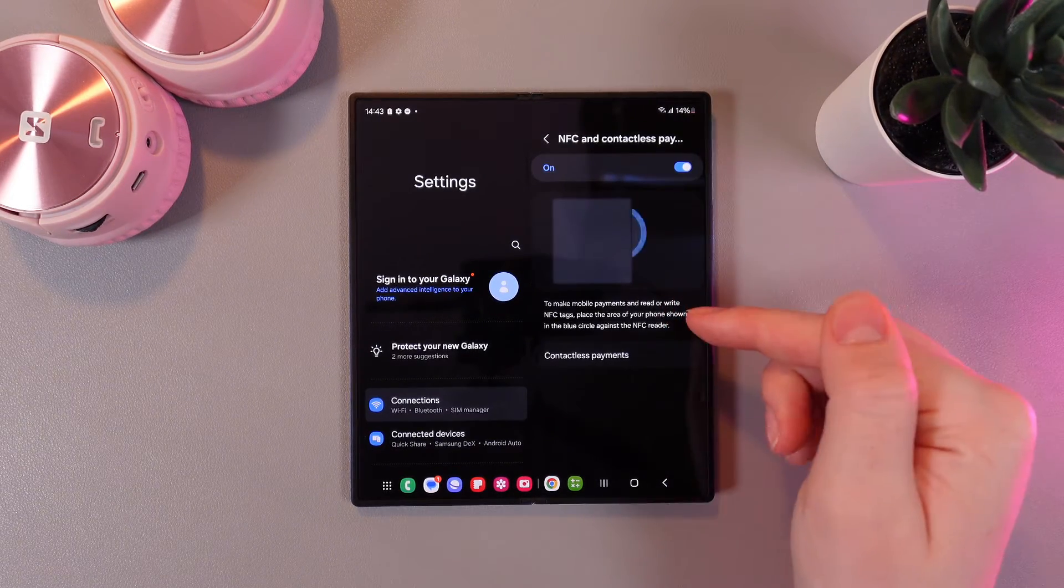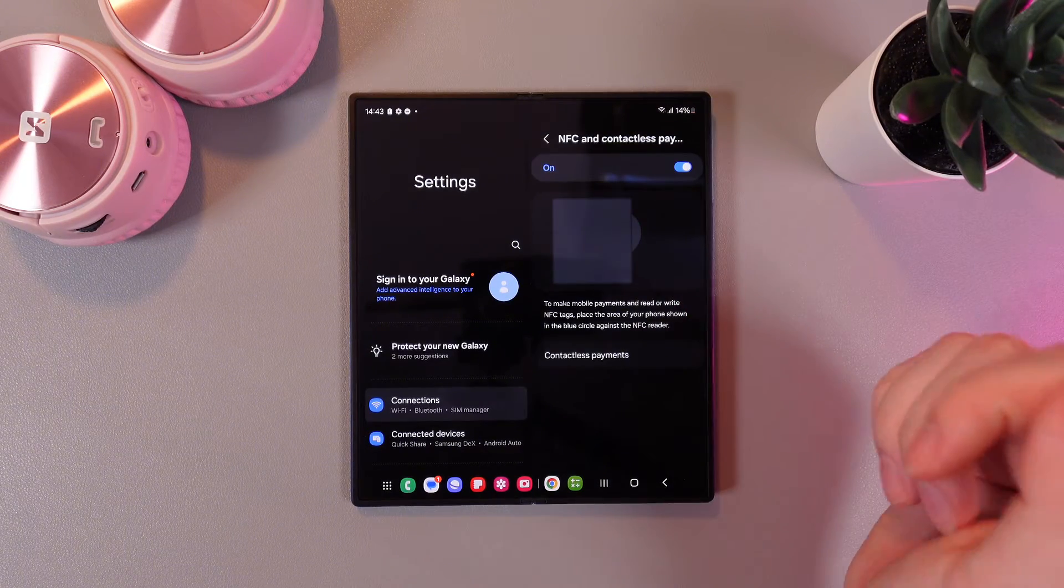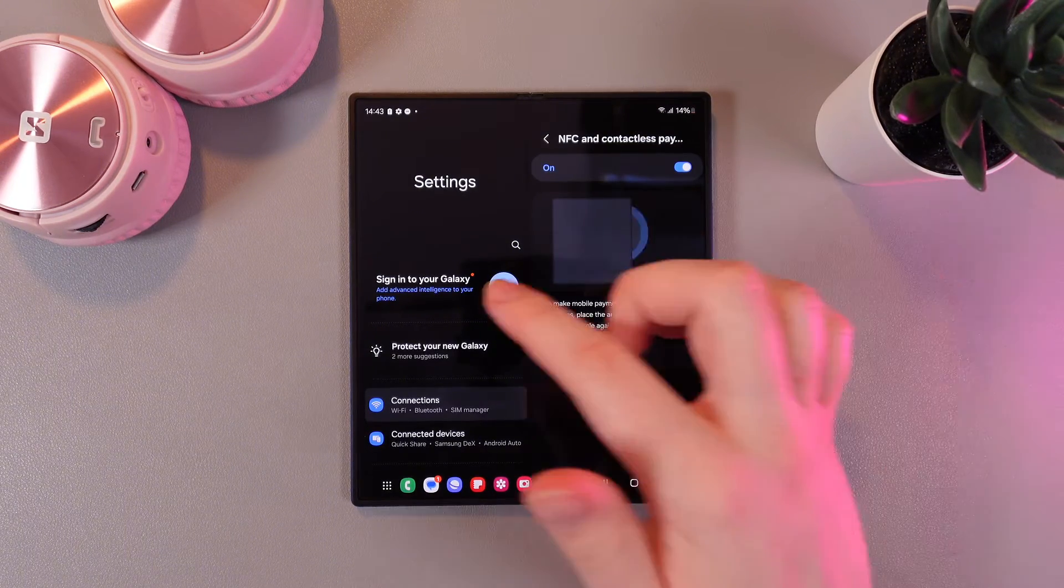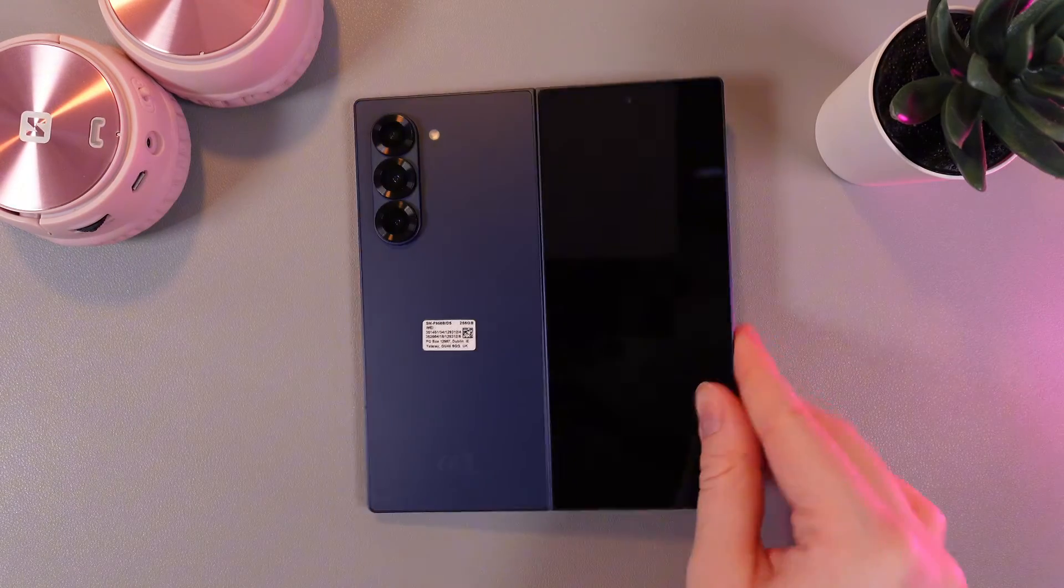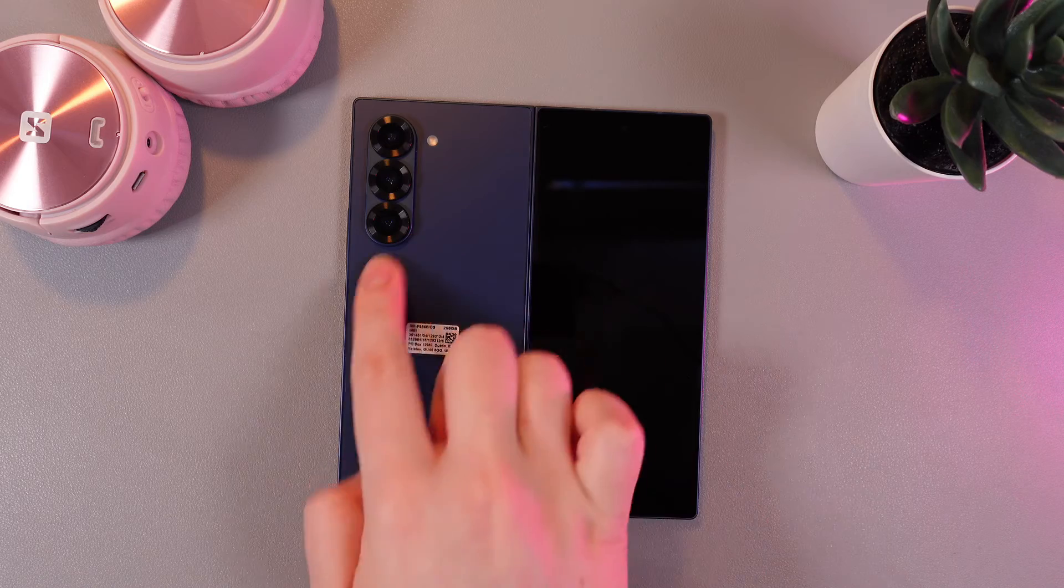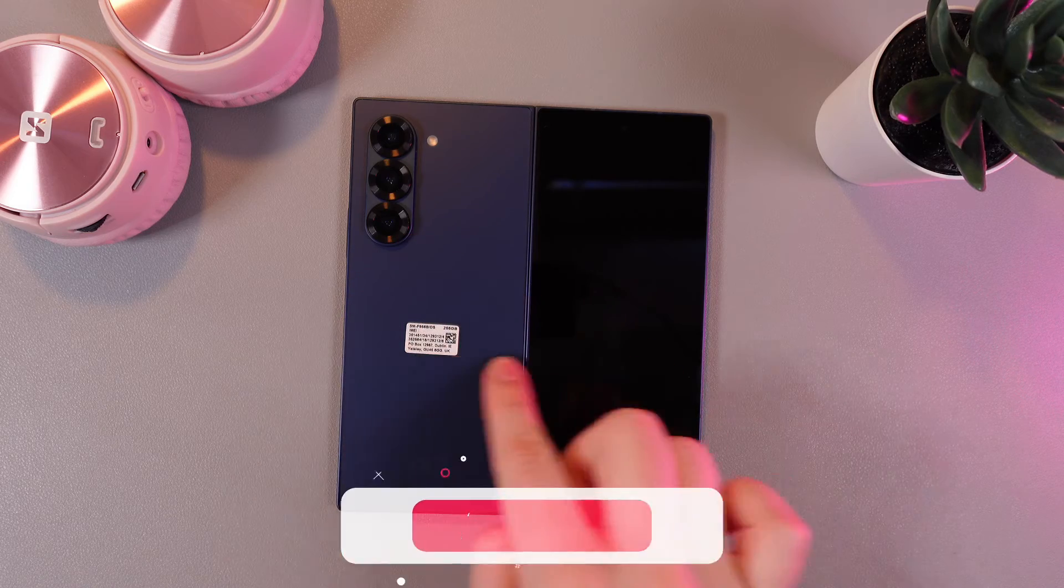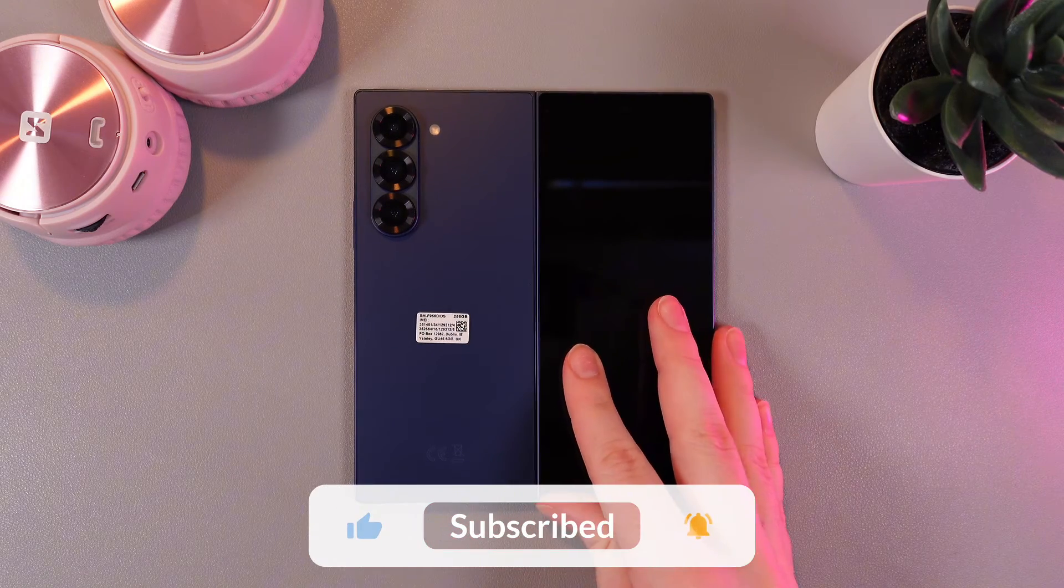And when you need to pay with the card added you need to put this side of your phone which is shown on the animation to the reader and the payment will be complete.